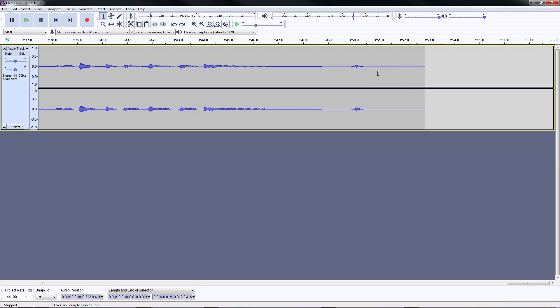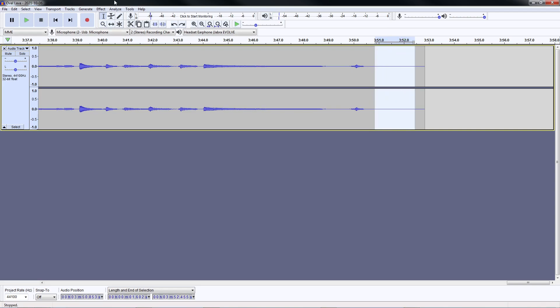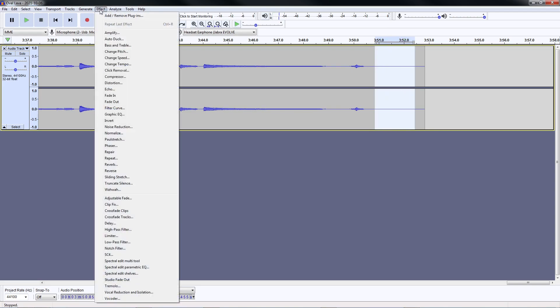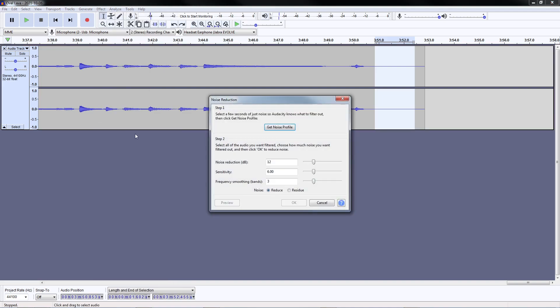So I just select a part where there's just silence and go to effect and noise reduction and click get noise profile.